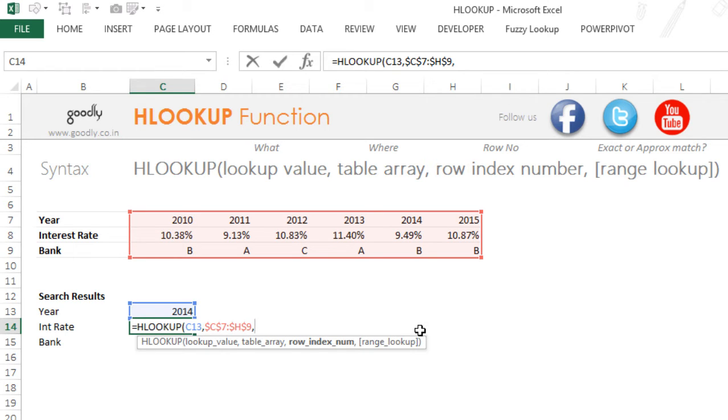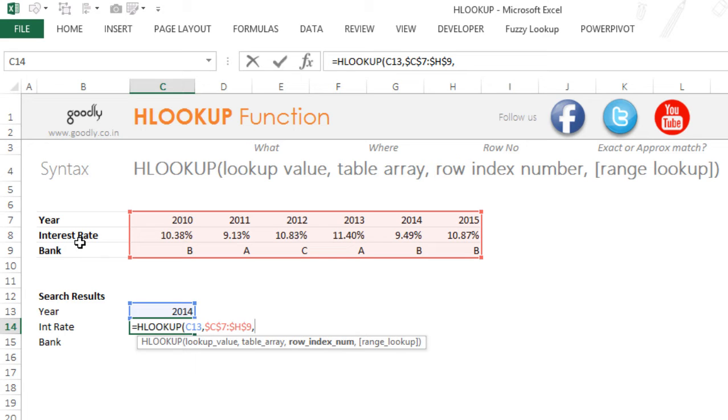So as of now, what I am wanting to find is the interest rate. And please note that the interest rate here is kept in the second row. This is the first row which contains the year. This is the second row which contains the interest rate.